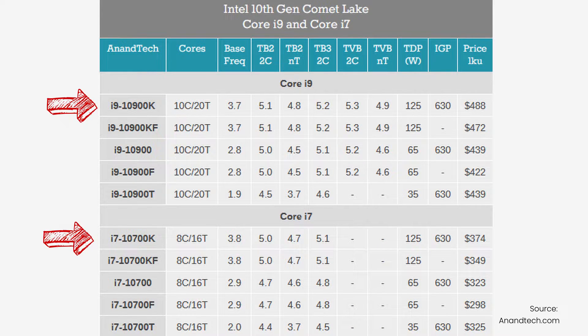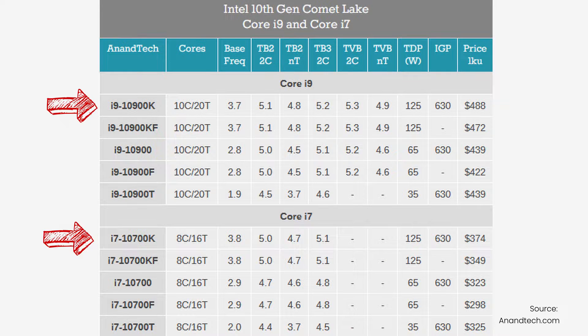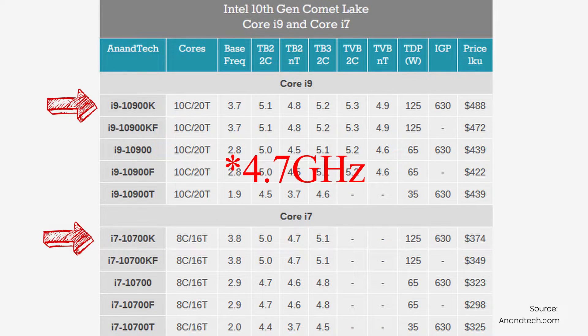However, the base frequency is increased by 100 megahertz to 3.8 gigahertz, and the turbo frequencies are 100 megahertz lower to 4.8 gigahertz for all cores. Also, the Core i7 does not have the thermal velocity boost feature that the i9 has. The Core i7 should be available in stores right now for a little bit less than four hundred dollars.